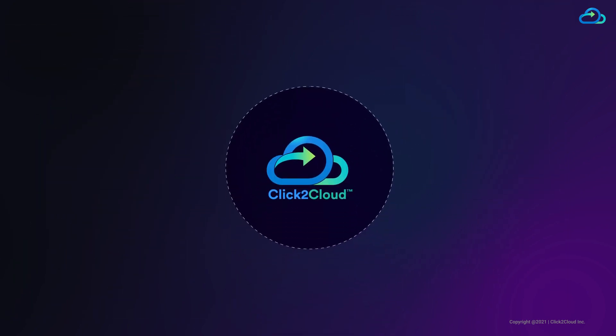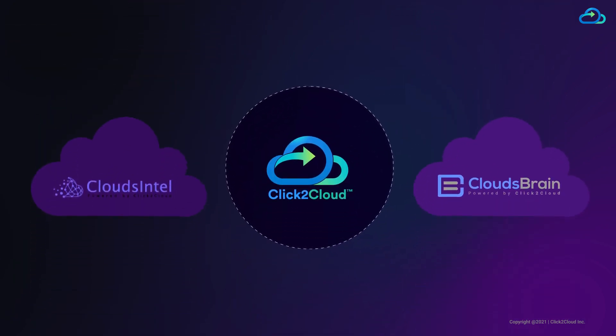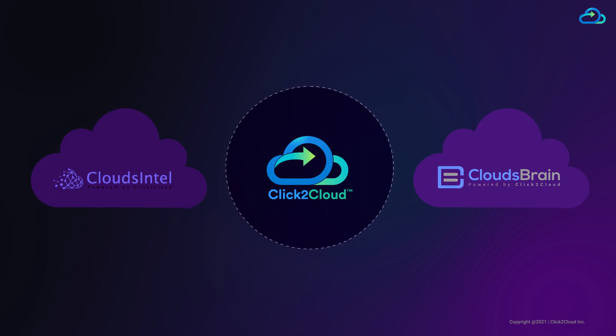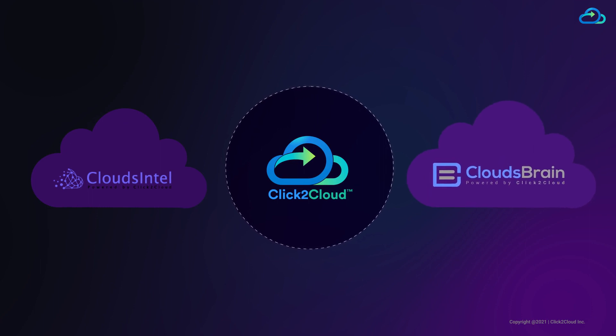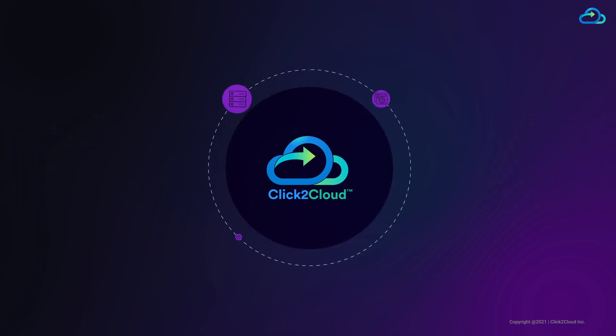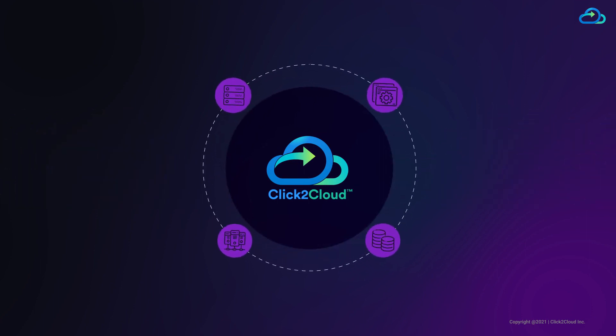Click2Cloud, a multi-cloud migration technology company, offers you an assessment platform CloudsIntel and migration platform CloudsBrain. Click2Cloud provides a centralized hub to assess and migrate on-premise servers, applications, databases, and infrastructure.